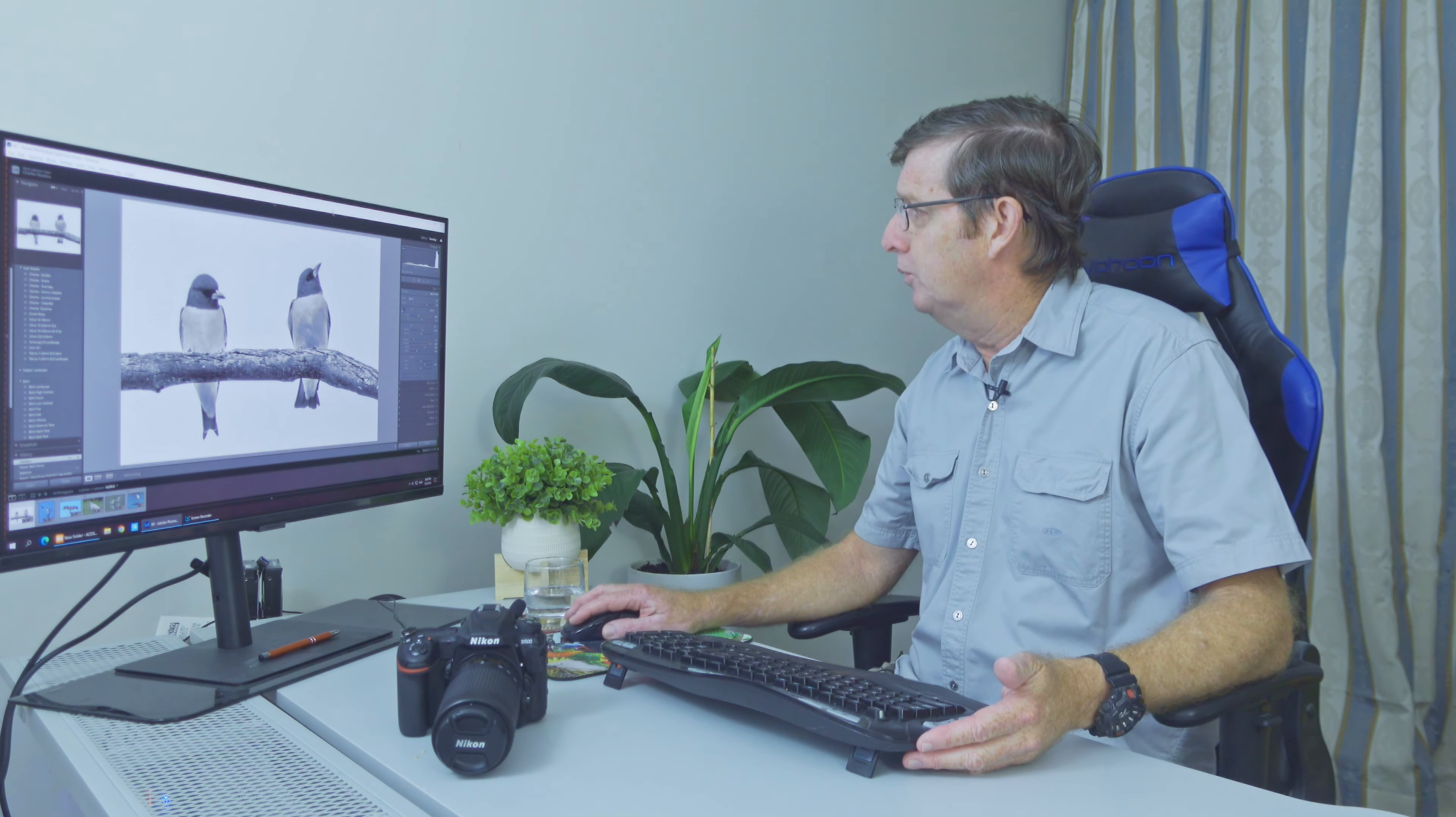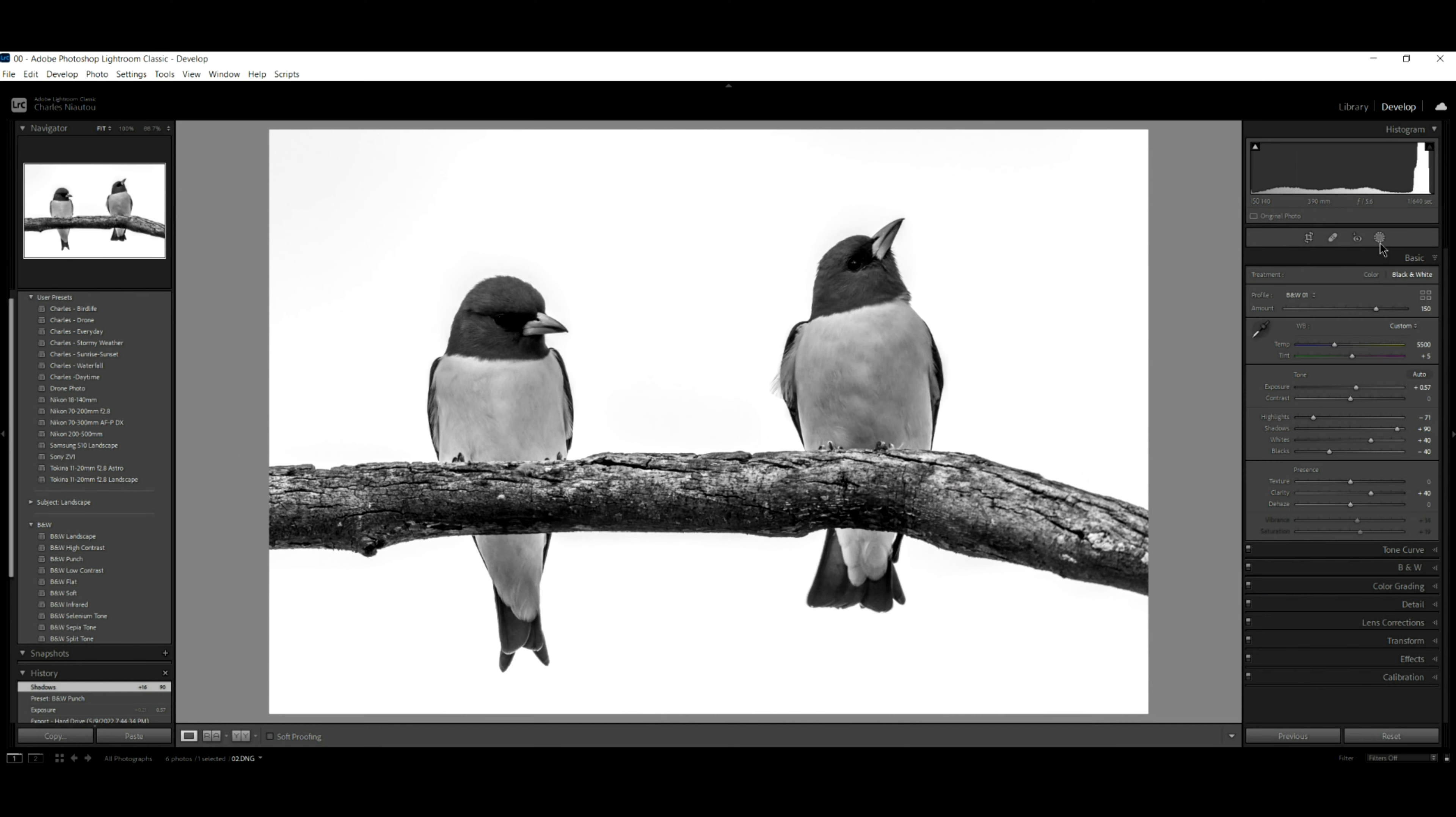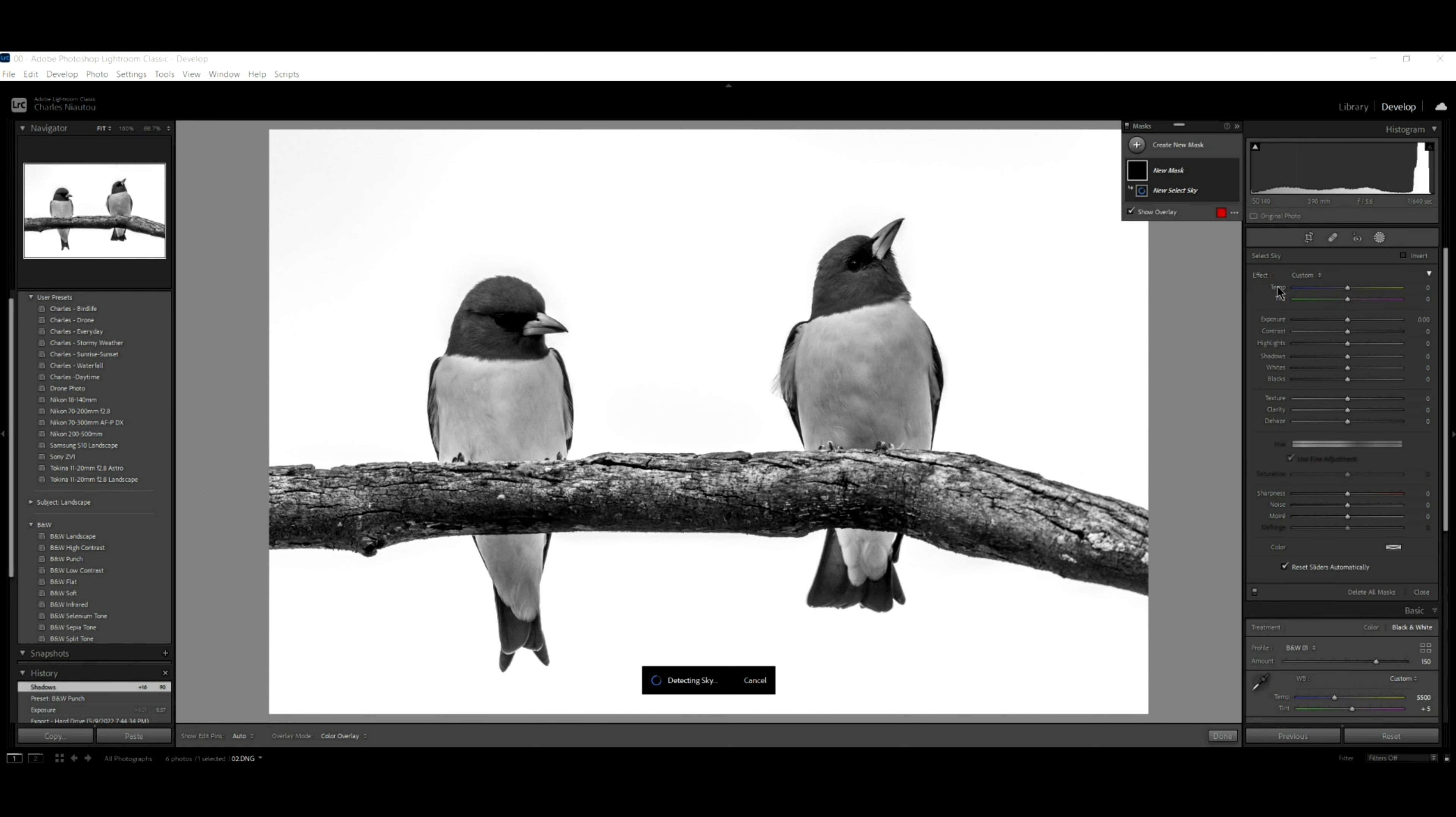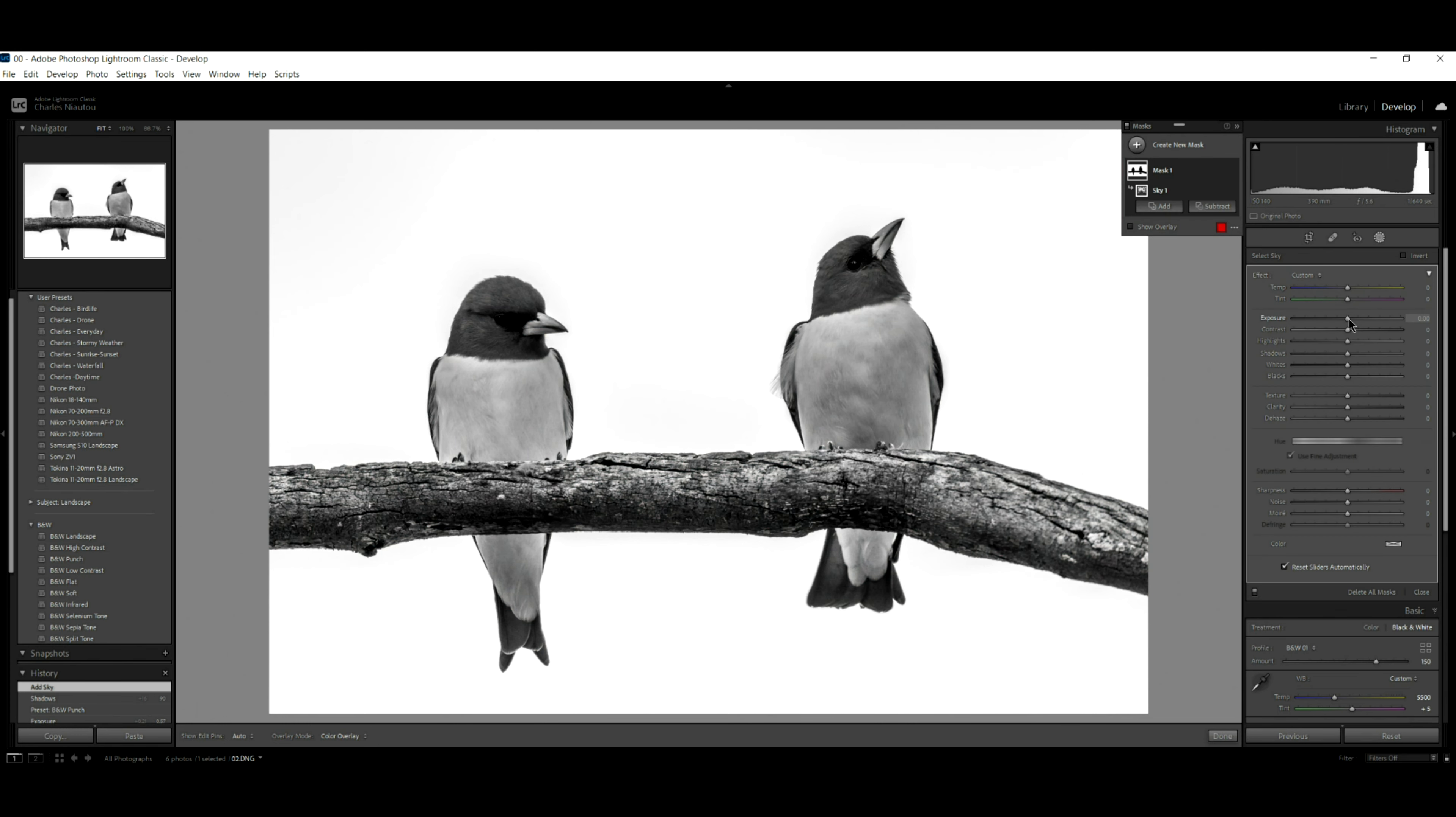And in Adobe Lightroom, we've got so many tools available. If we go up here to this little spinning wheel, the mask, I select sky. So this is going to select all my background here. I can just increase the exposure of the sky like so. Very nice. I click done.